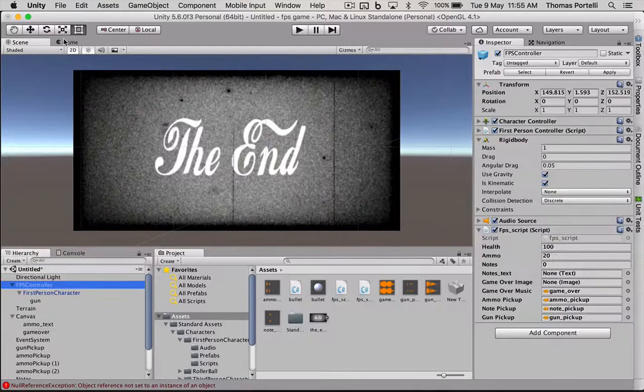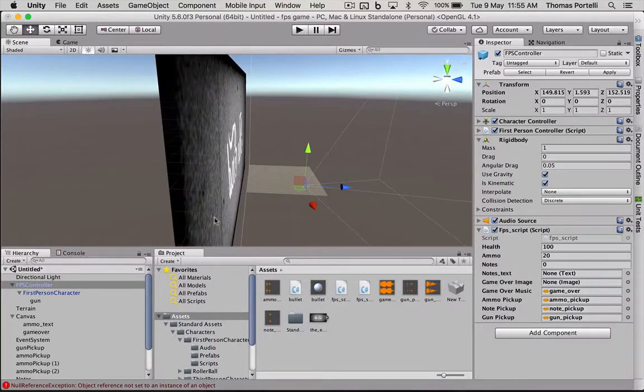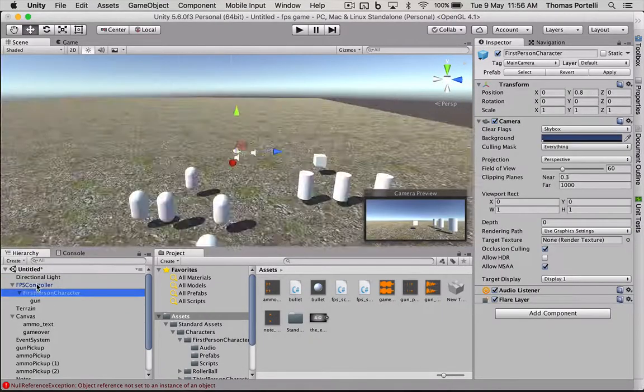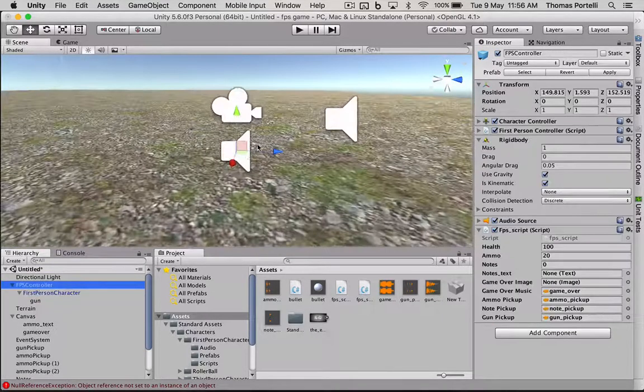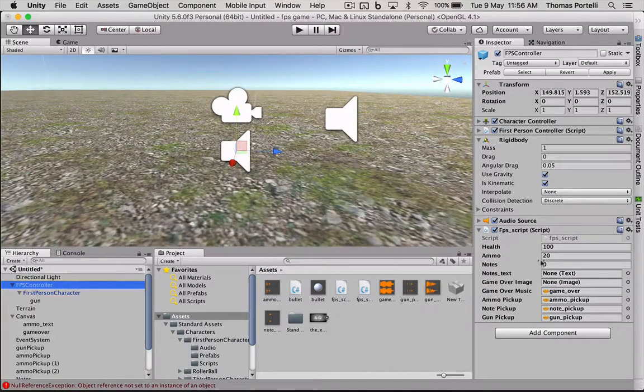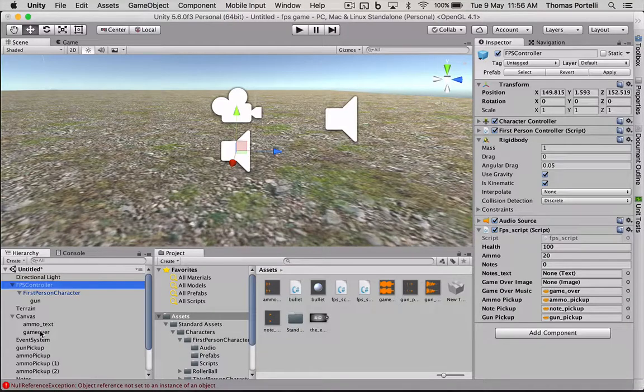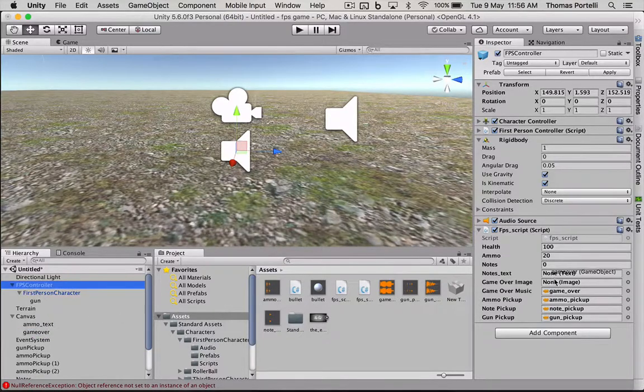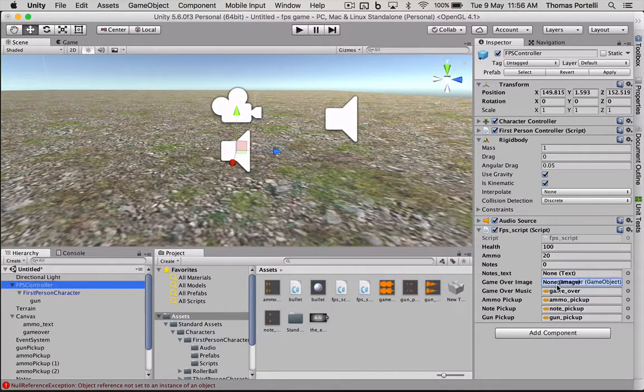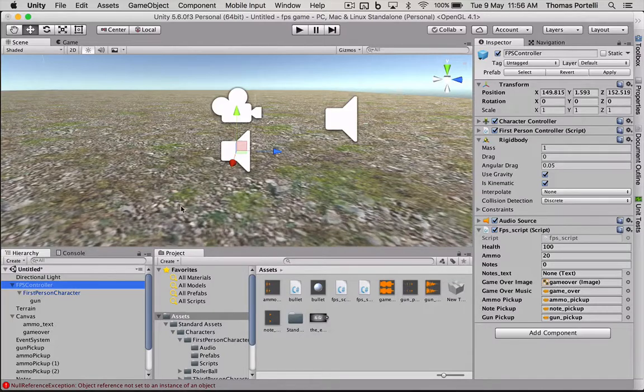So now we have a game over object. Let's go back to our first person controller. I'm going to go back to 3D perspective. I'm on the first person controller. I need to set that game over image to that image I just created. So I'm going to drag that into here.